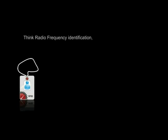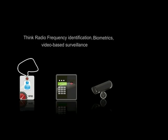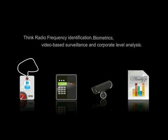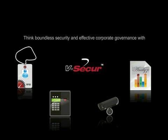Think radio frequency identification, biometrics, video-based surveillance, and corporate level analysis. Think boundless security and effective corporate governance with vSecure.